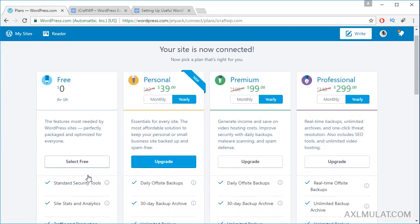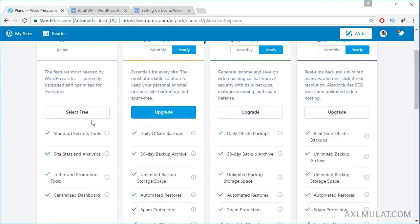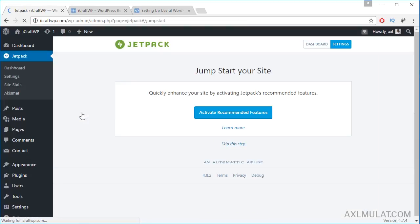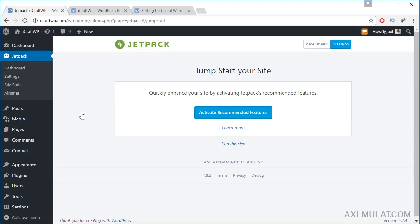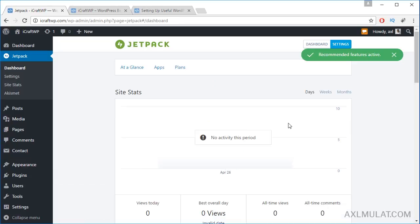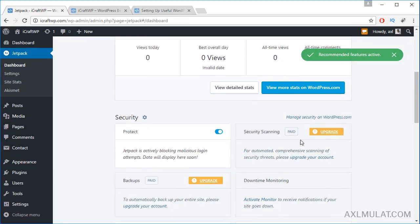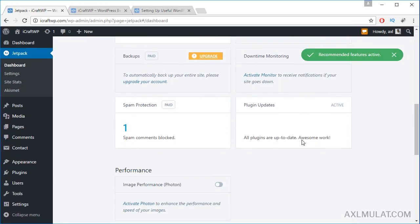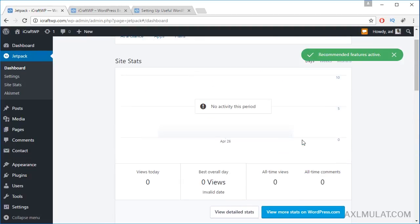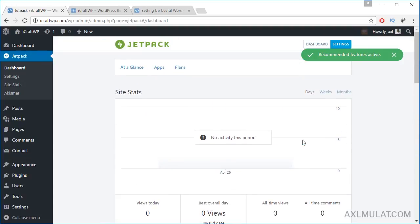Go to free. Select the free plan and finally the Jetpack plugin is installed. We need to activate the recommended features by clicking this. As you see, the recommended features are now activated.